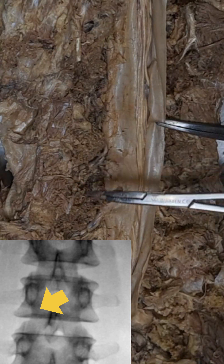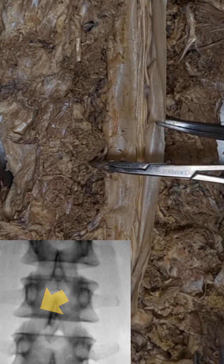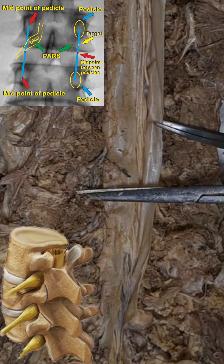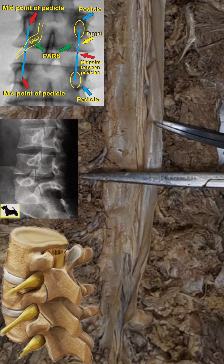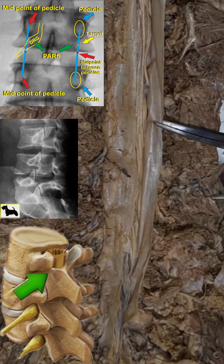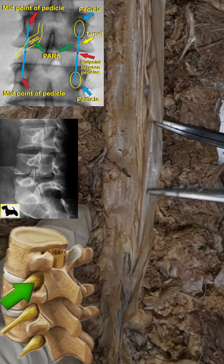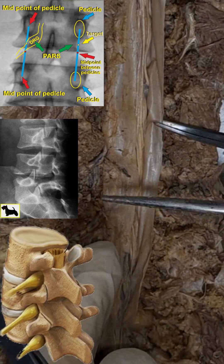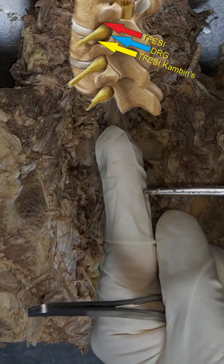For dorsal ganglion RF, the needle should not be exactly in the middle of the foramen — it will be a little up. After touching the pars, you have to come a little inside, so your entry point should be slightly oblique, not straight. Take a little oblique and hit the pars because that is the last bony point. Without knowing the depth, you cannot enter into the foramen. For pulse RF of the dorsal ganglion, the needle has to be posterior to the dorsal ganglion.